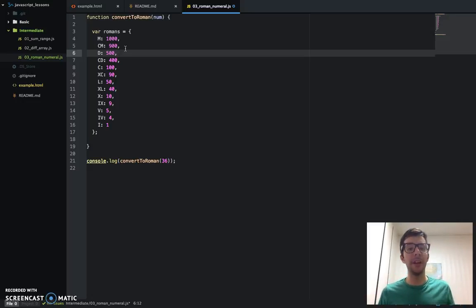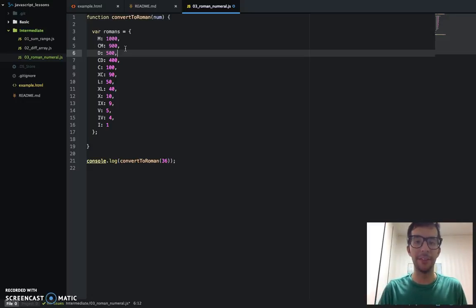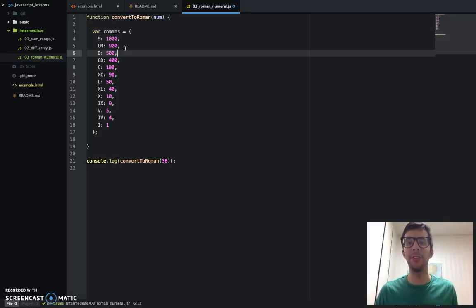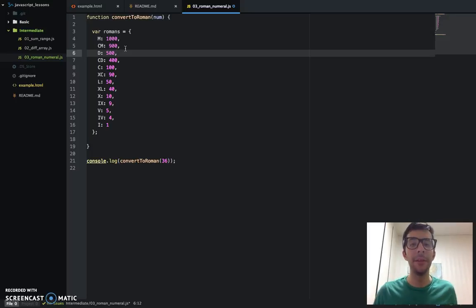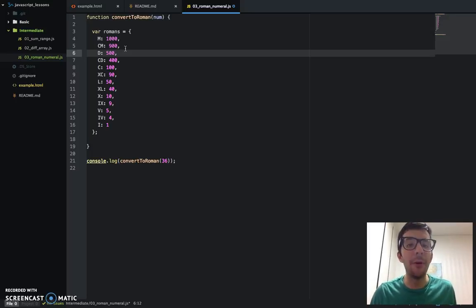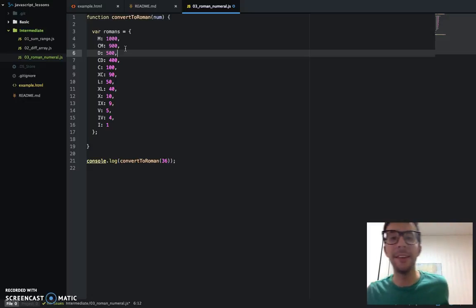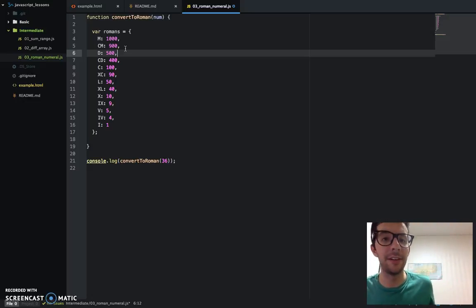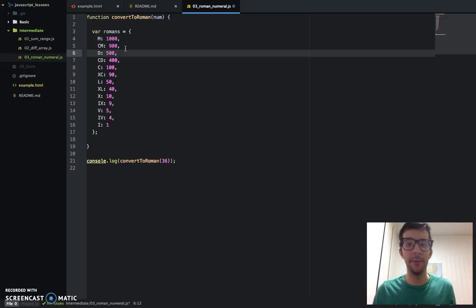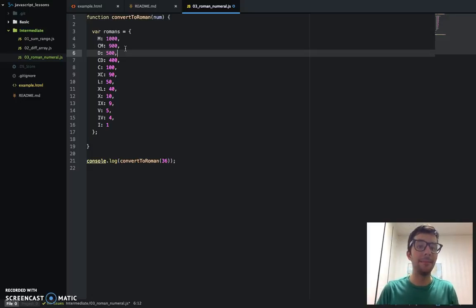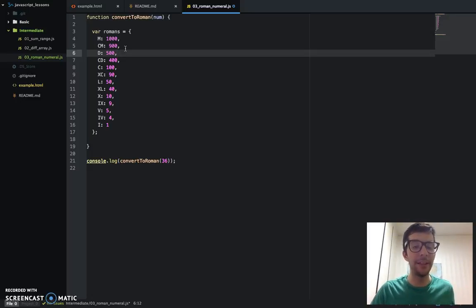Objects are something you've got to understand, especially if you're doing web development with API calls. You're going to get something called JSON — JavaScript objects. And basically, they look like this.